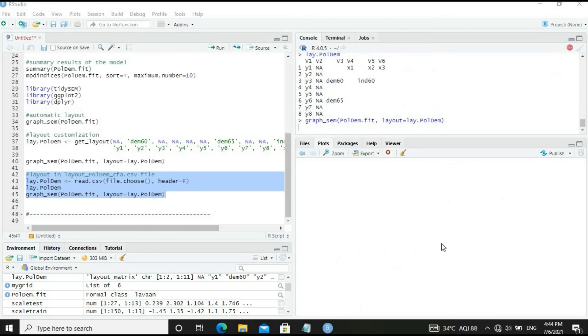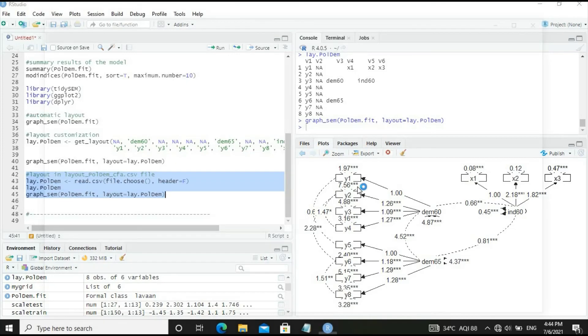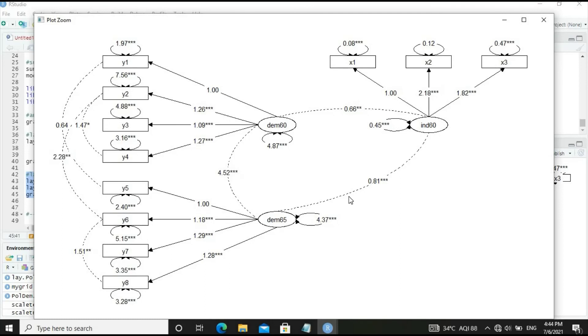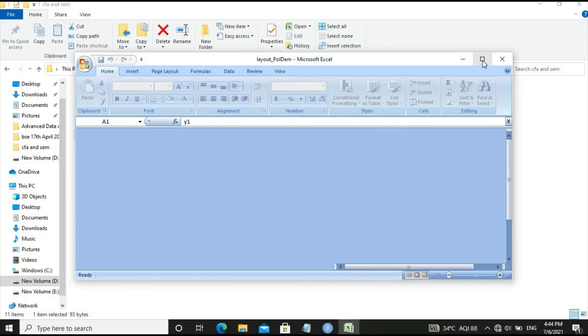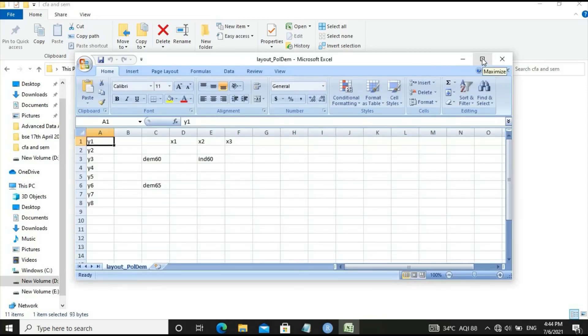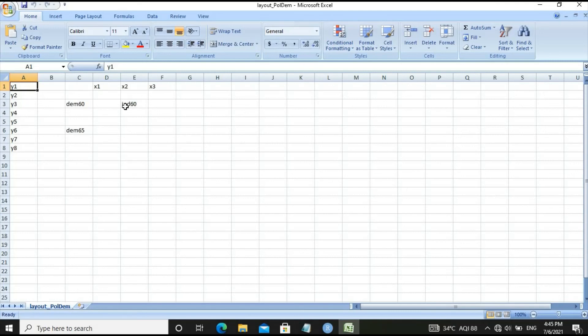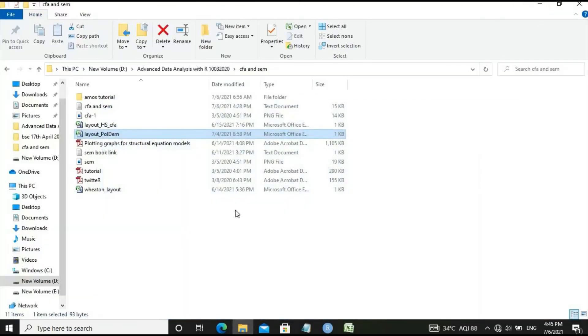The graph has come out very nicely. Let's look at the layout in the Excel sheet. This is a simple definition: Y1 through Y8 variables, dem60 for Y1 to Y4, dem65 for Y5 to Y8, and X1, X2, X3 for industry scenario 60. The layout is very simple to define in Excel sheet. Save this as CSV file and come back to the R session.